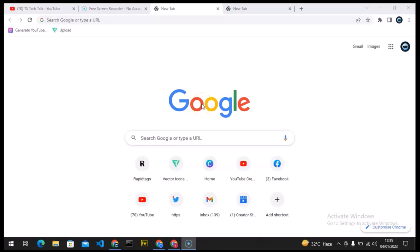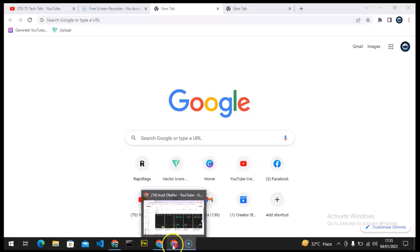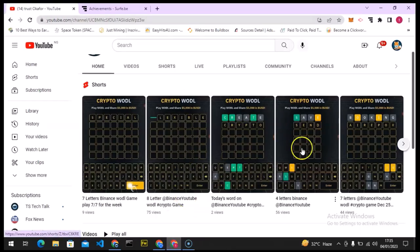Hello guys, welcome to today's video by TS Tech Talk. This is a TS Tech Talk video, and today I'm going to show you how to rearrange your YouTube layout on your YouTube channel. I'm going to be doing this on PC, so let's dive into that.